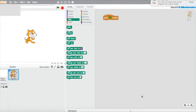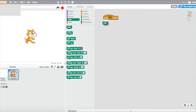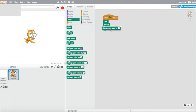Then you're going to go to Pen and get the 'clear' block and attach it to the green flag. Then you're going to get 'pen up'. That's the beginning of your program. Then you're going to get 'change pen size by 1' — keep it at 1, don't change it.